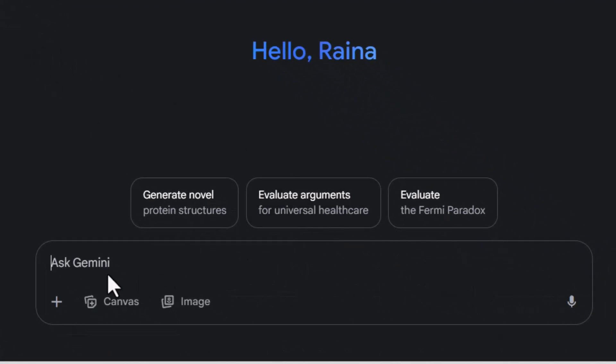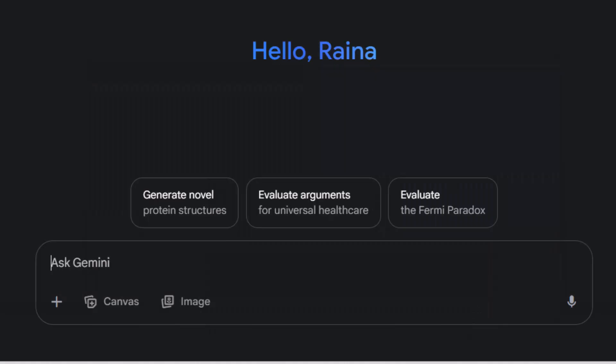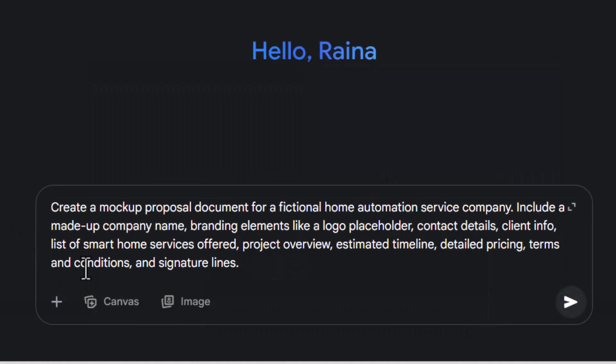Step 3. In the main chat area, paste your writing prompt or content. This can be anything from a report, article, or script.